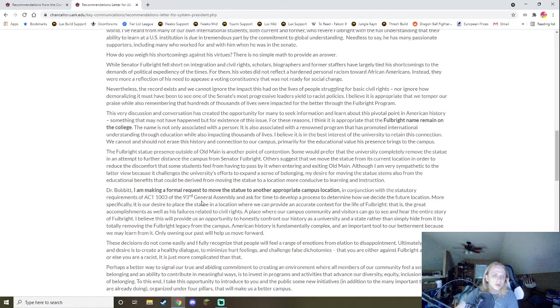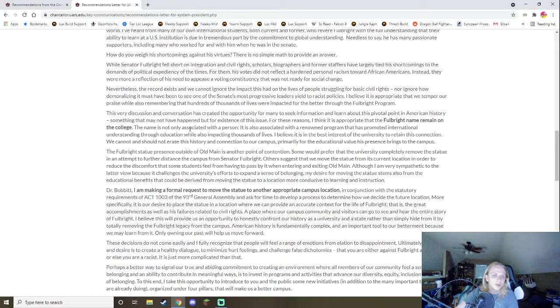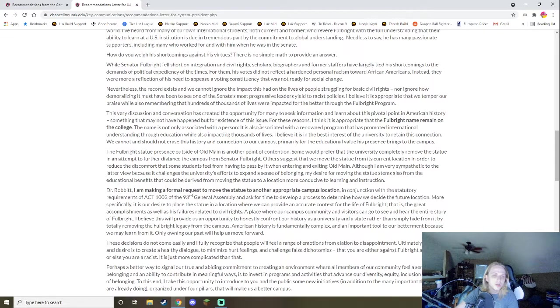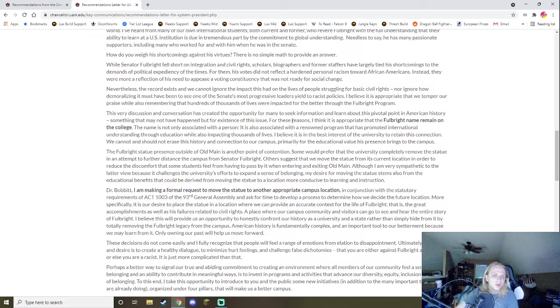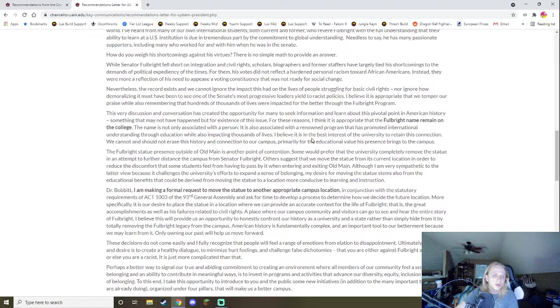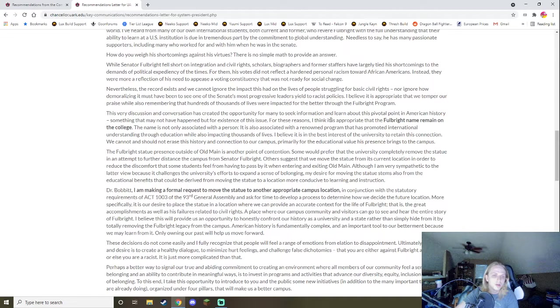This very discussion conversation has created the opportunity for many to seek information, learn about this pivotal point in American history, something that may not have been above the existence of this issue. Well, we shouldn't have to learn about something terrible that happened. You can talk about the history, right? You can say, hey, that's a bad history, guys. Fulbright directly opposed the Civil Rights Act, the Voting Rights Act, and integration. But we don't have to praise him. We don't even have to have him recognized, right? We don't have to ignore the history, but it doesn't mean we have to label our history and label our institutions by that history.